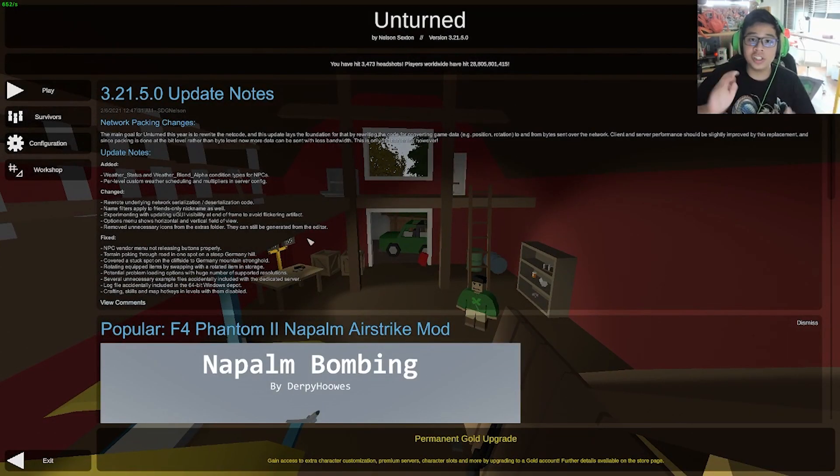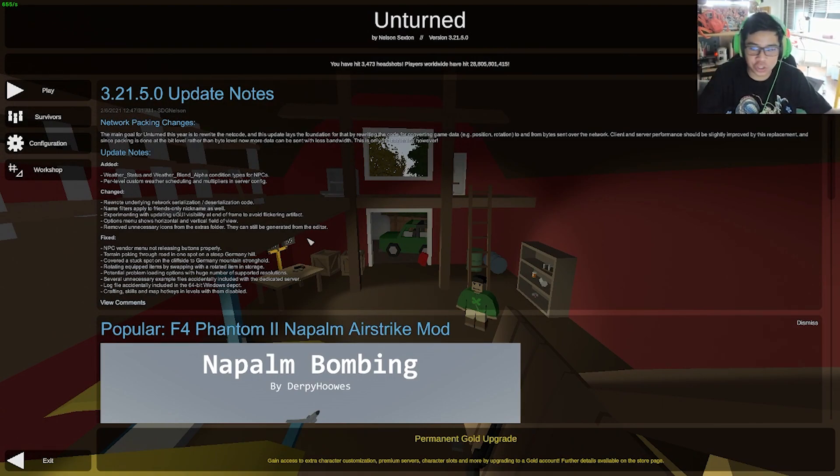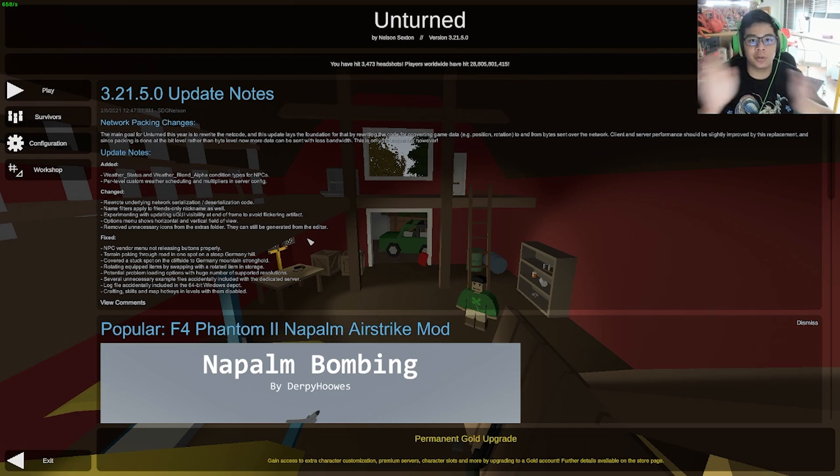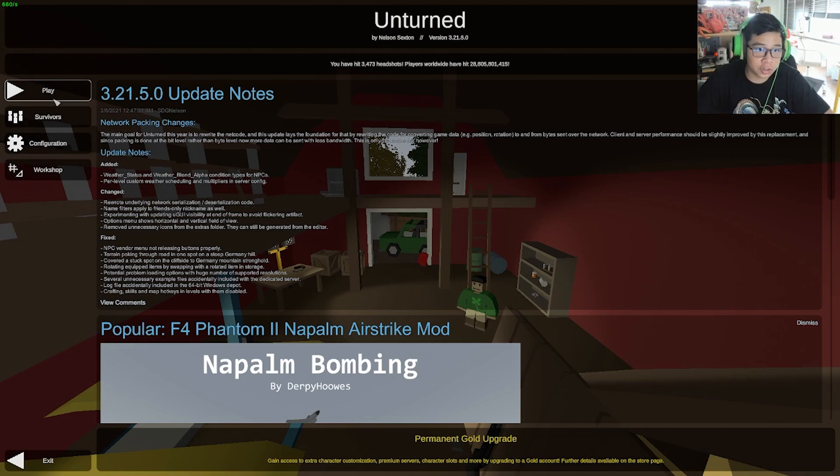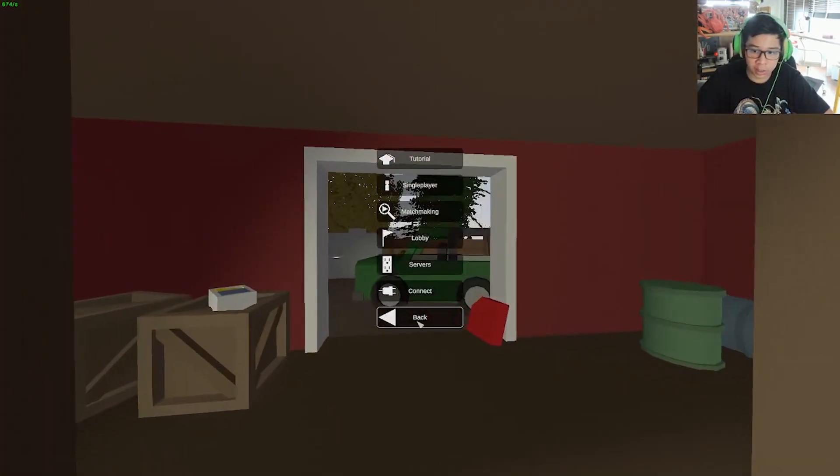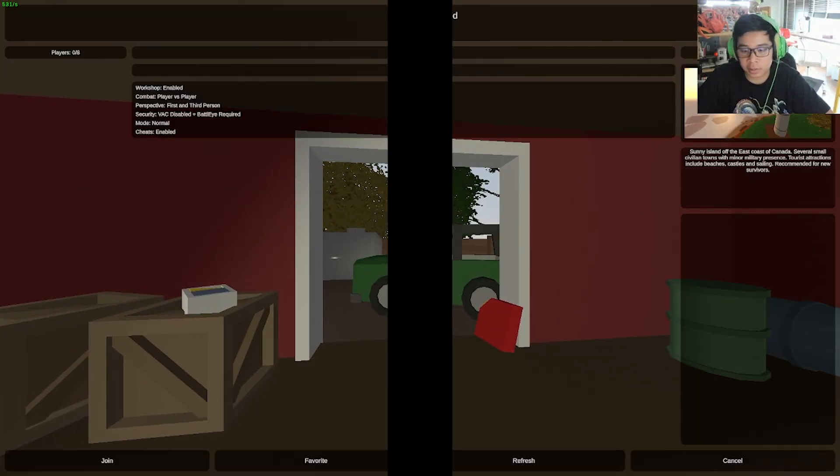Now once you're in and Hamachi is on, if you have no clue what I'm talking about by the way with Hamachi and all that, go watch my previous video please. It will make everything a lot easier for you. So once you're in Hamachi and you're in Unturned, go ahead and press play, press connect, and press connect.